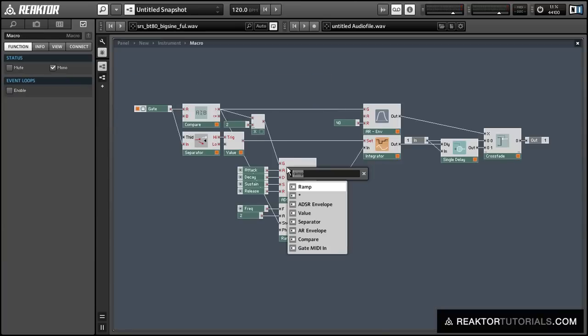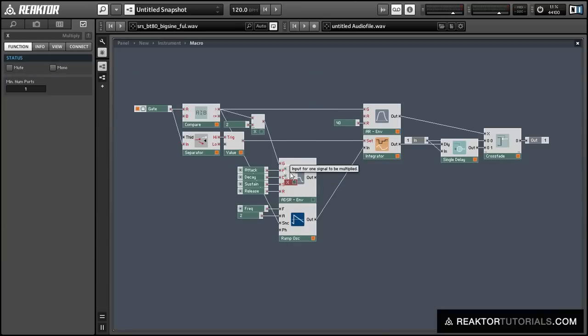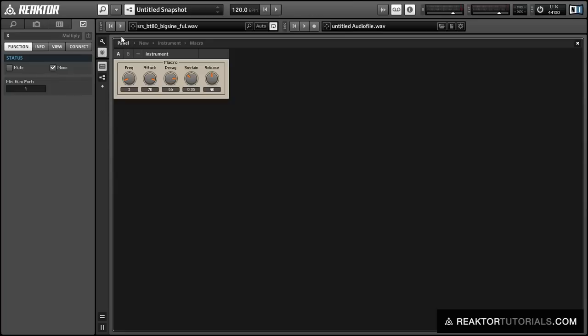And you can just kind of go crazy with this concept. Another thing you can do is to modulate the ramp oscillator with the envelope. And that'll give you a whole another range of sounds.